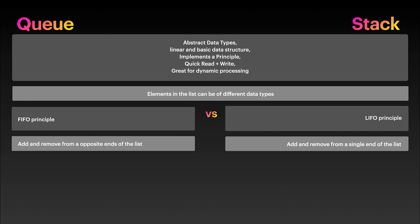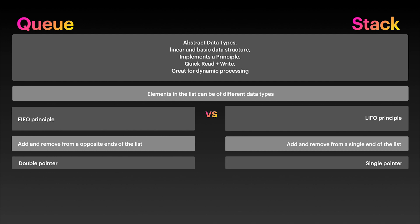It's safe to say that stacks keep a single pointer to the list, and queues two, based on the add and remove location aspect and the principles they implement.